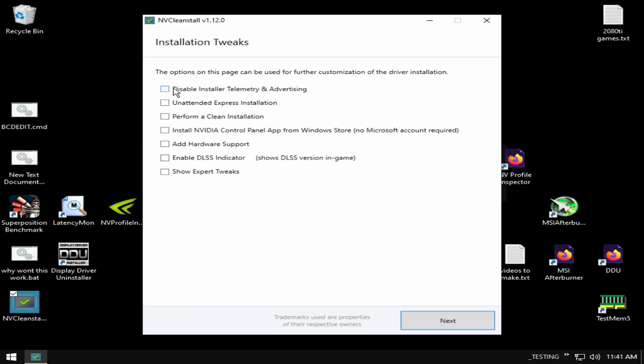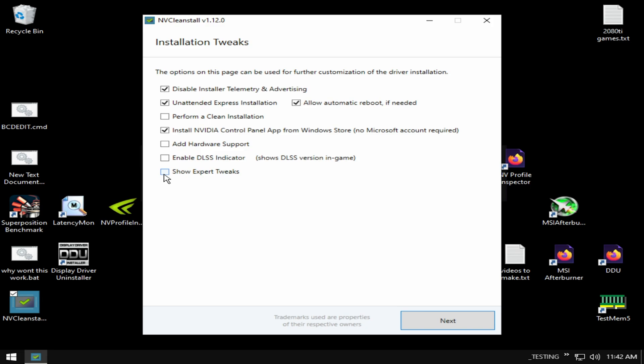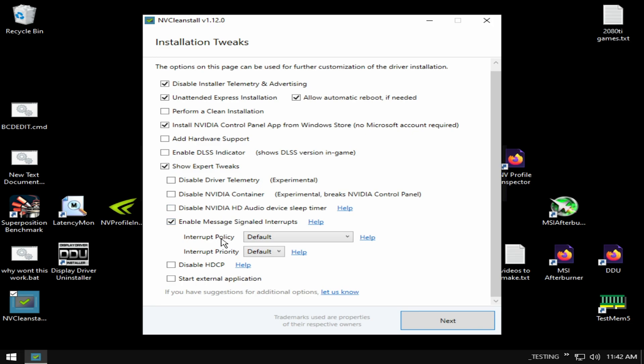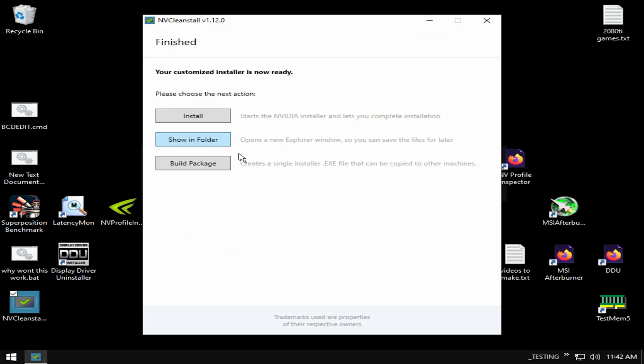All right, once you get to this, you'll need to disable driver installing telemetry. Uncheck express installation. Perform a clean installation - actually that's not needed because you're clean installing. Install NVIDIA Control Panel app from Windows Store - this is what they removed in 1.13, so you'll need this, especially if you're not on a Microsoft account. Show expert tweaks. Disable driver telemetry. Enable message signal - just leave this on default. Disable HDCP - this just stops the HD copy protection. If you have something that needs HD copy protection, you'll need to leave this enabled, but I do not have any problems and I can display clone with a capture card.